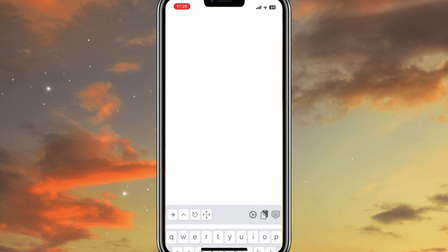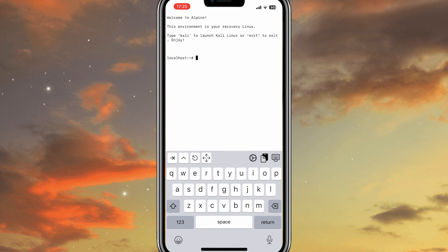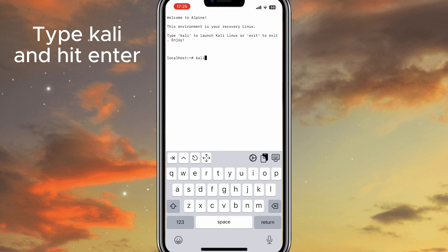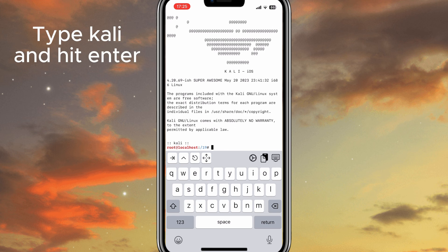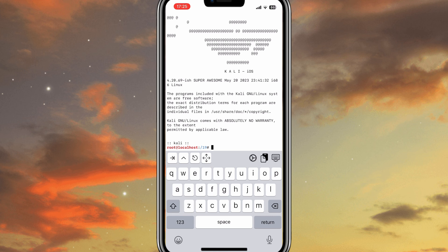Now you're in Alpine, which serves as Recovery OS. From here, run the startup script to initiate the Kali Linux environment.